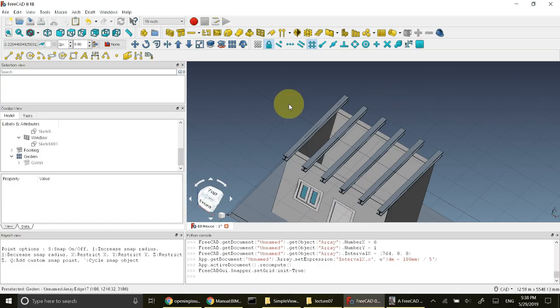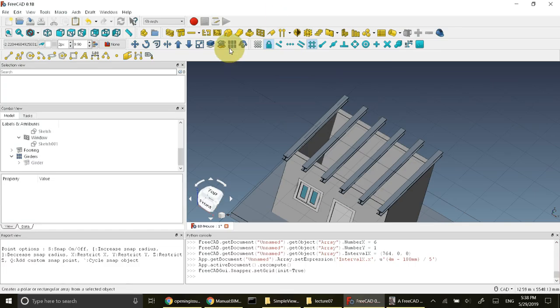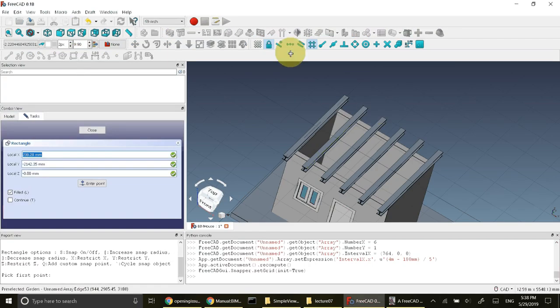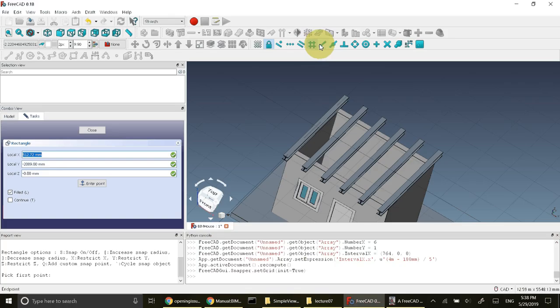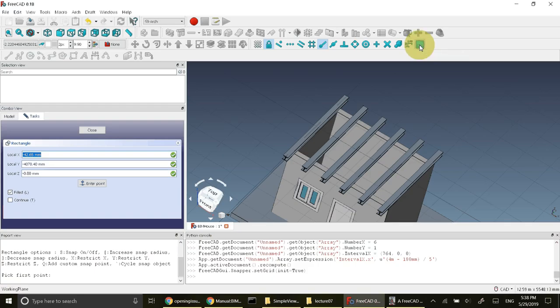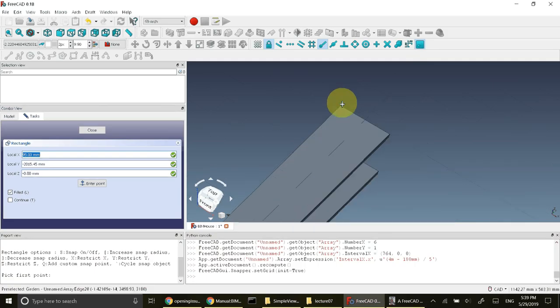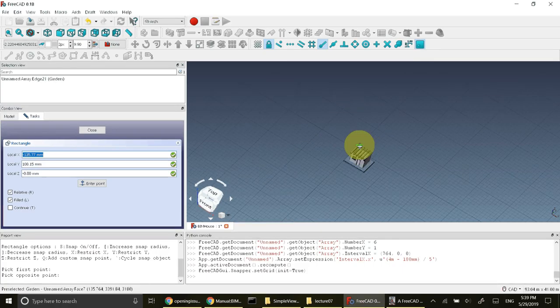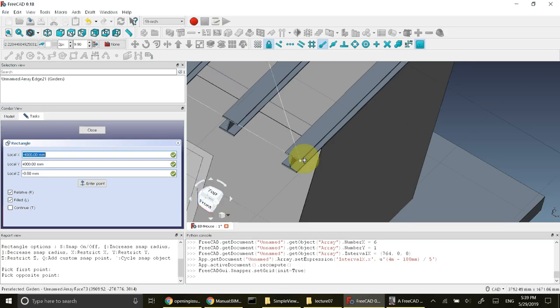The next step is to make this slab. To make this slab I use rectangle. Press create two point rectangle, change this snap and use this option working plane. So whatever I draw will be drawn on the working plane. The extreme edge point is selected and I'll use another point.